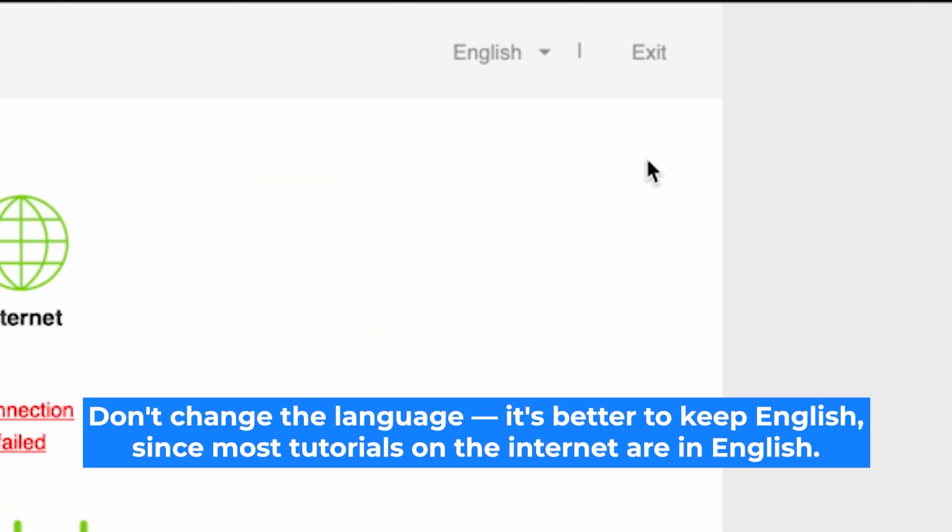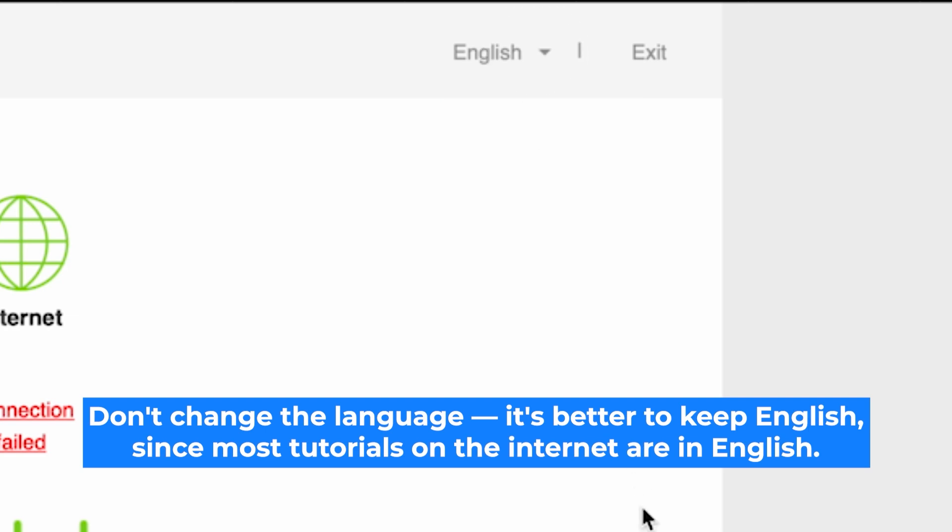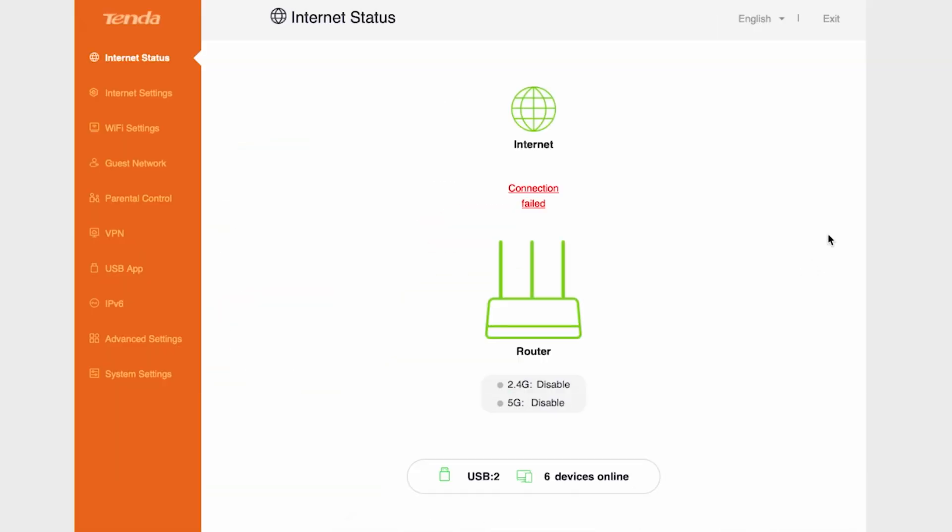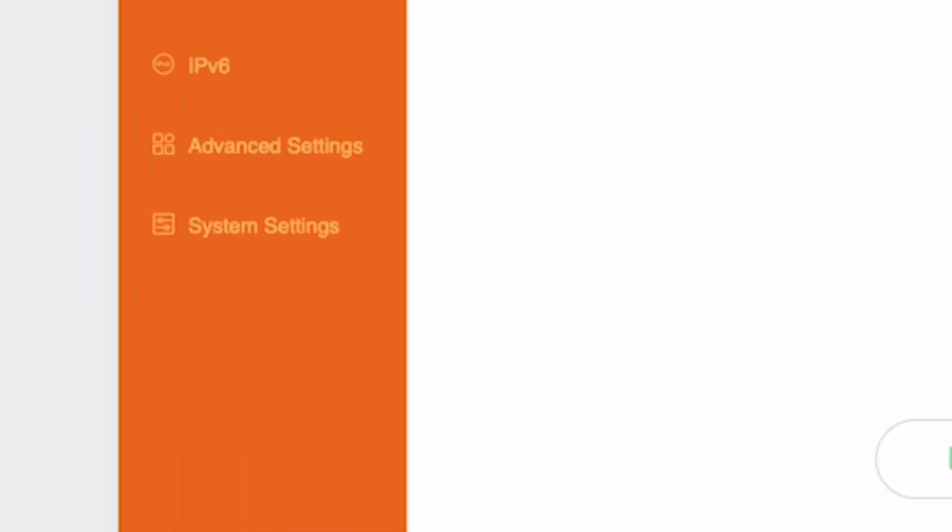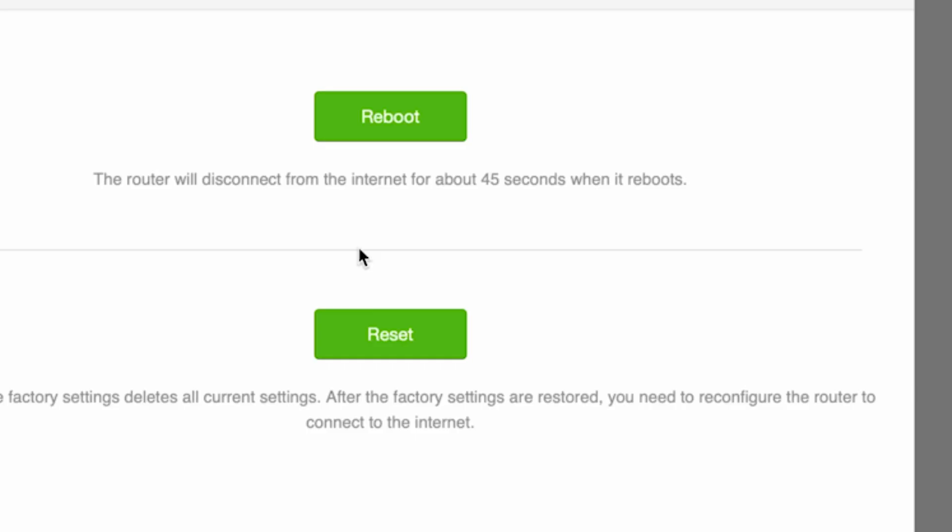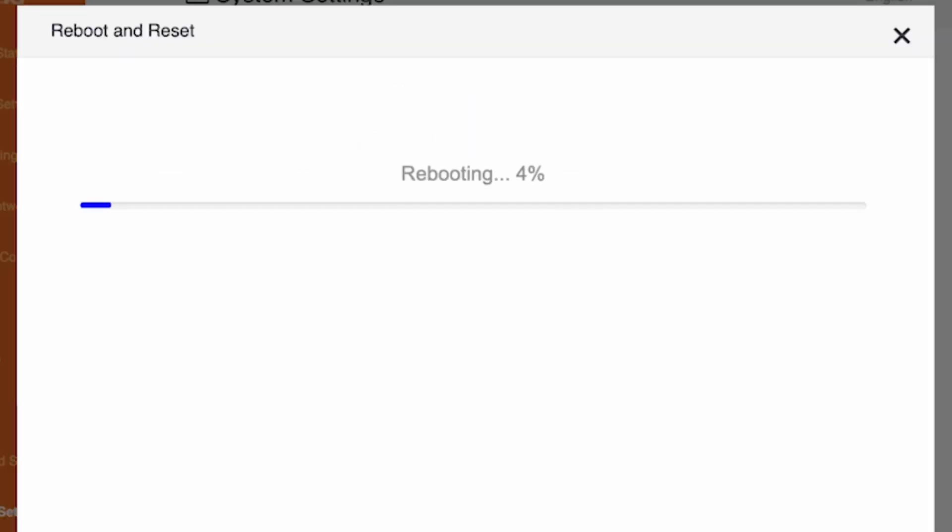Here, you can change the language of the router interface. I'll keep it in English. Go to the system settings menu, then choose reboot and reset, and click the reboot button. Wait a couple of minutes until the router fully powers on.